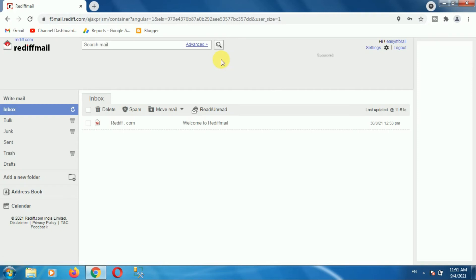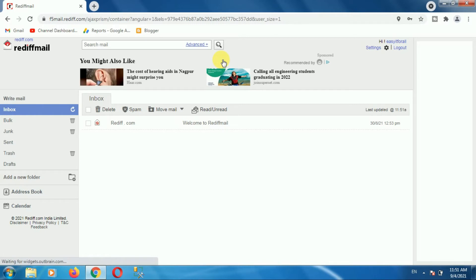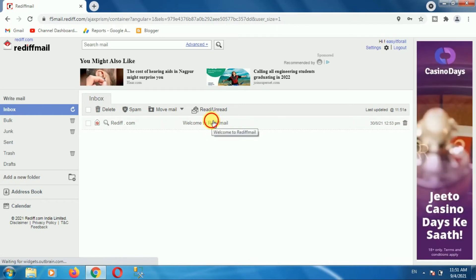Once you login into your Rediffmail account, then open any mail that you want to save as a PDF. In my case, I am opening this email.